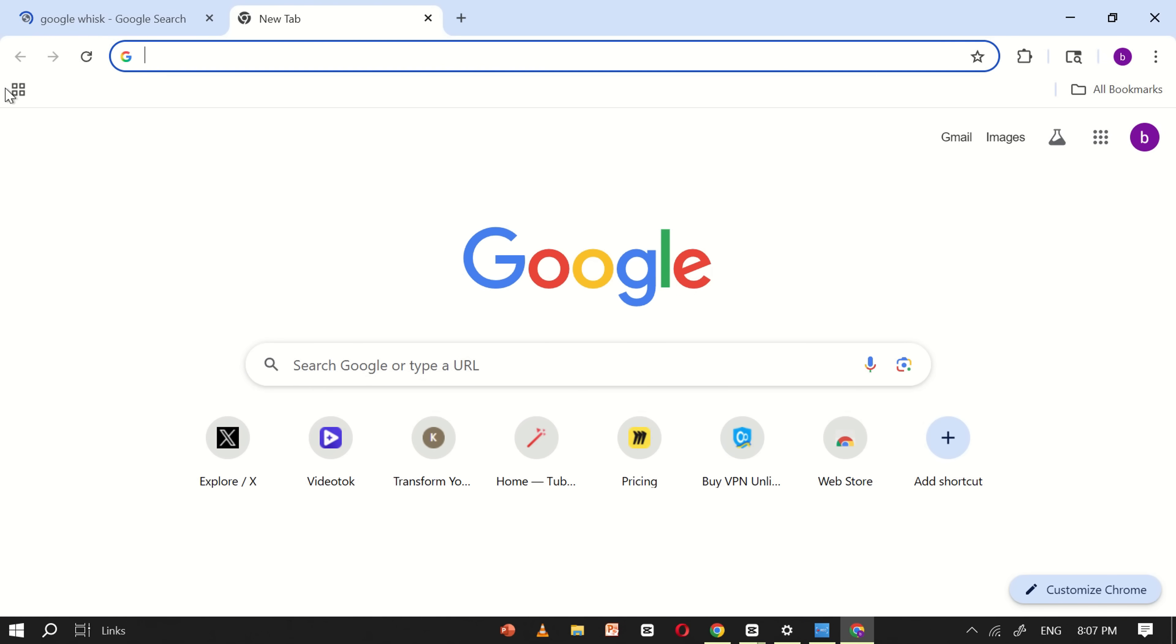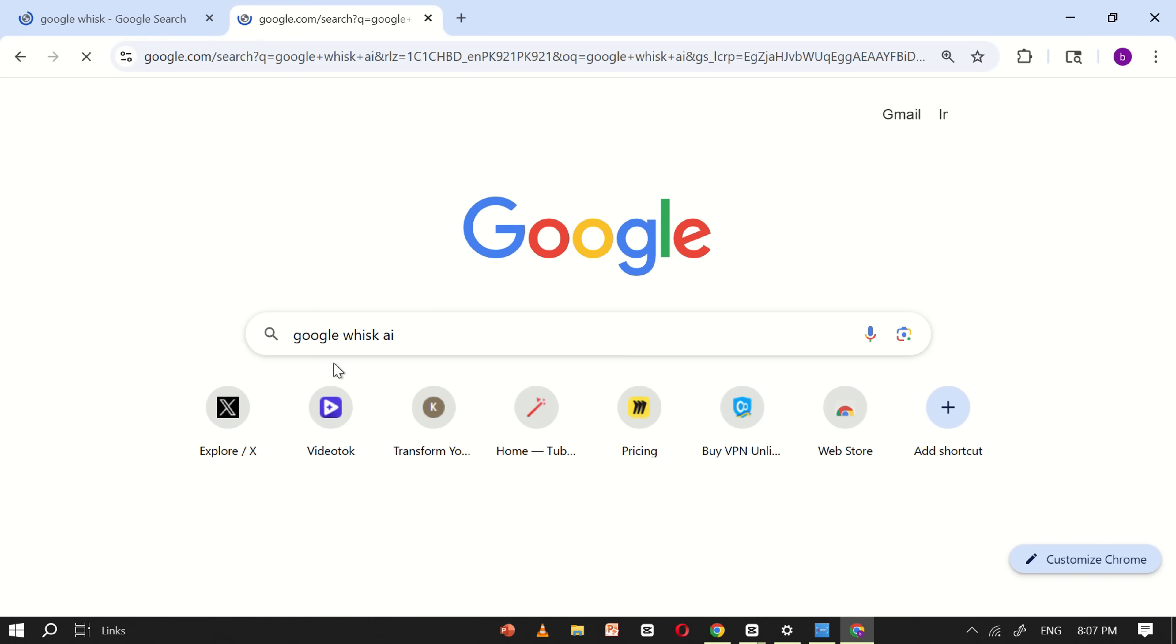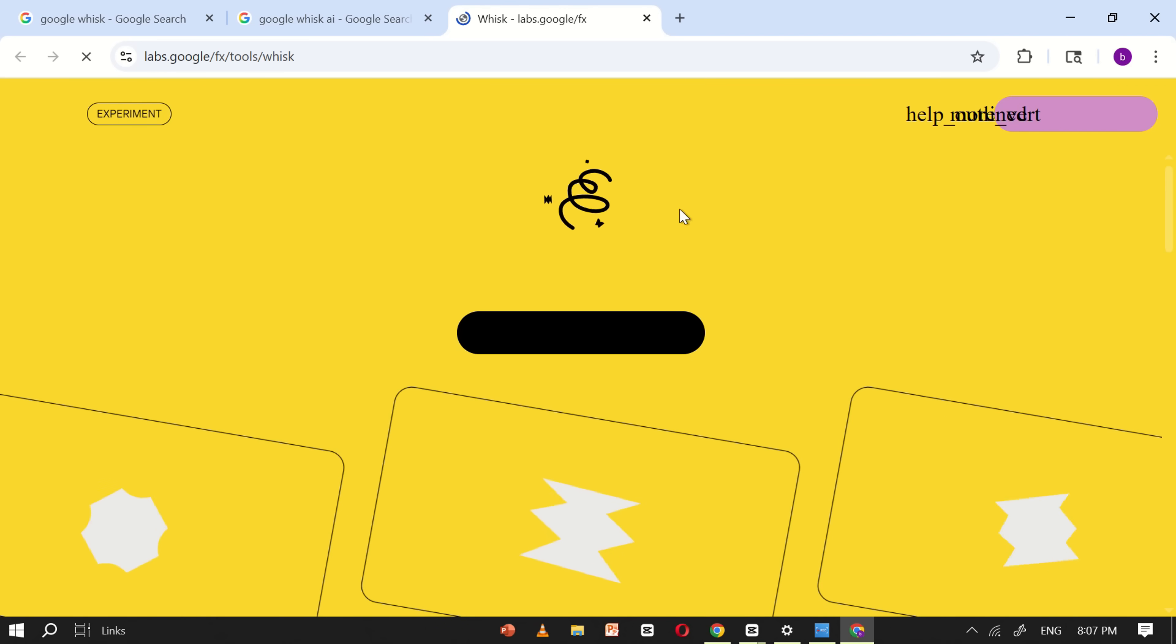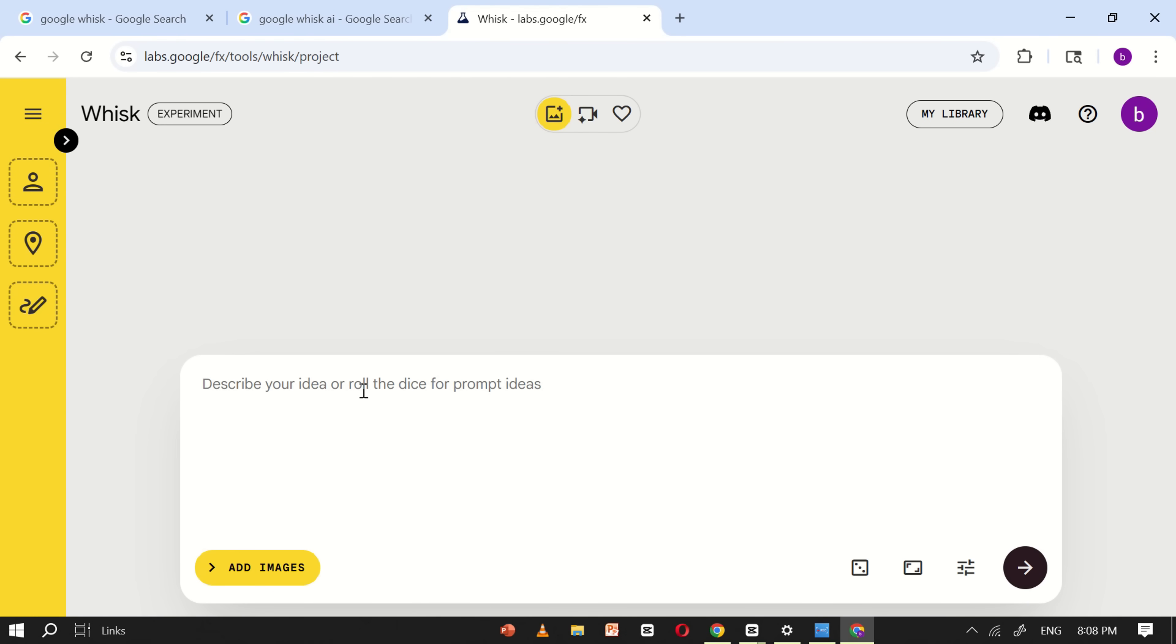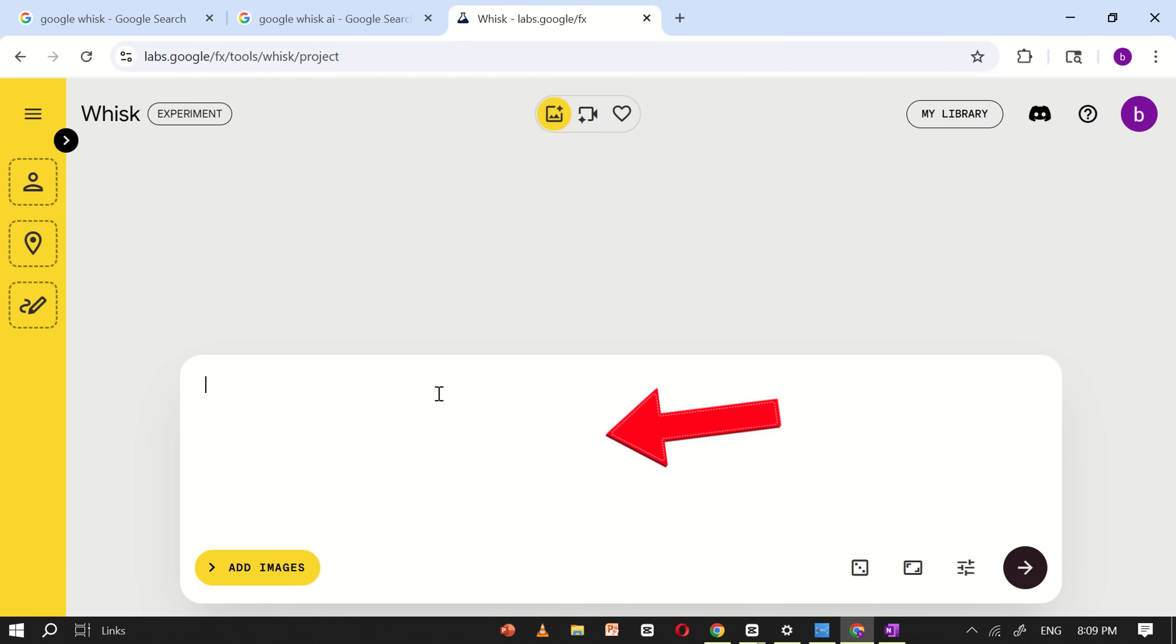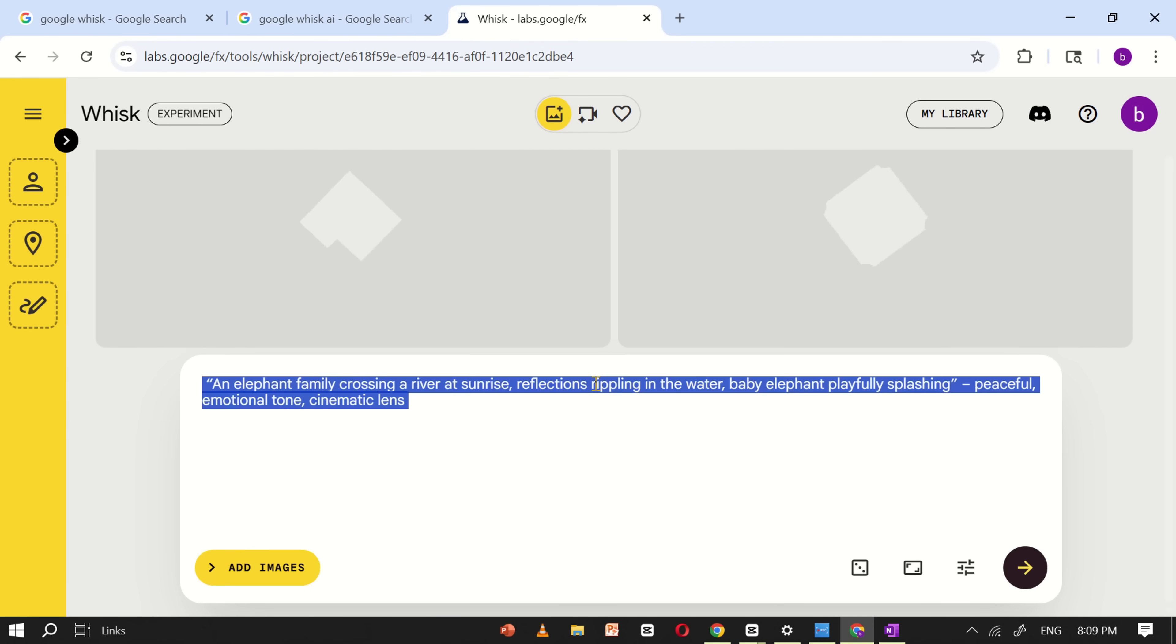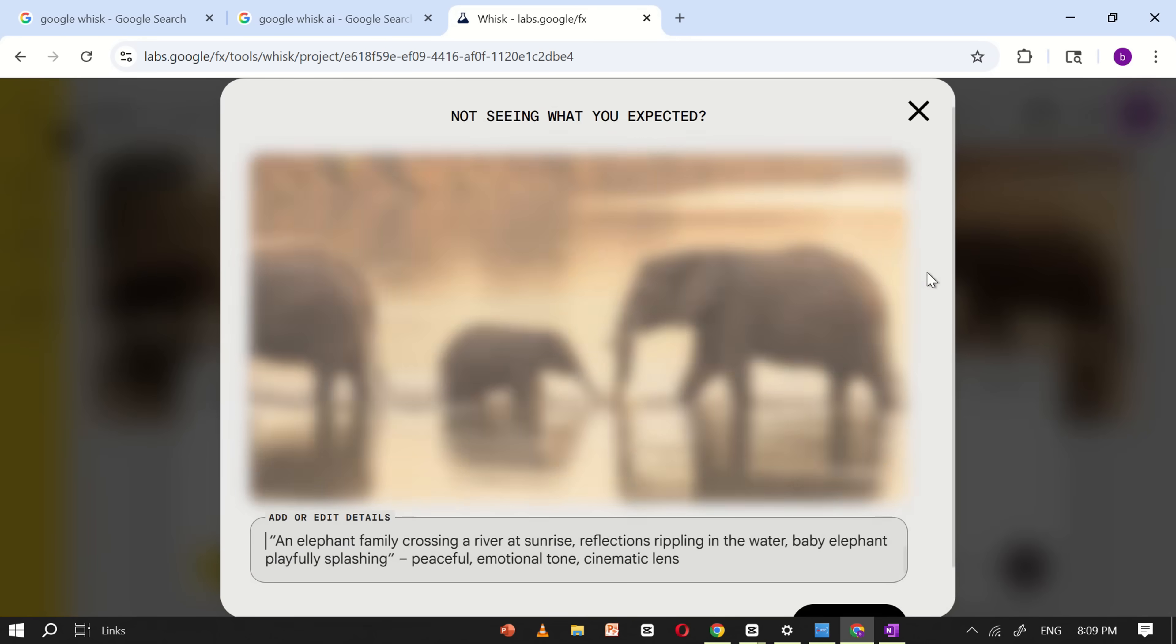Tool number five, WISC. First, open Google and search for Google WISC AI. From the search results, click on the official WISC AI website and you'll be taken directly to the main interface. Once you're on the site, go ahead and sign in using your email address. After logging in, you'll be greeted with a clean, user-friendly layout featuring a prominent prompt input box in the center of the screen. To begin, I'll copy one of my ready-made prompts and paste it into the WISC AI prompt box. Then, simply click the generate button. Within a few seconds, WISC AI will process the prompt and generate a high-quality image based on the input.